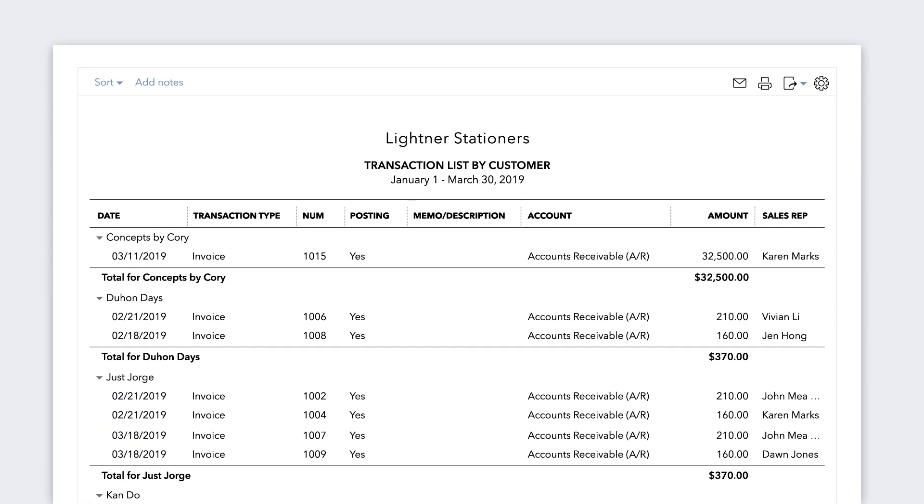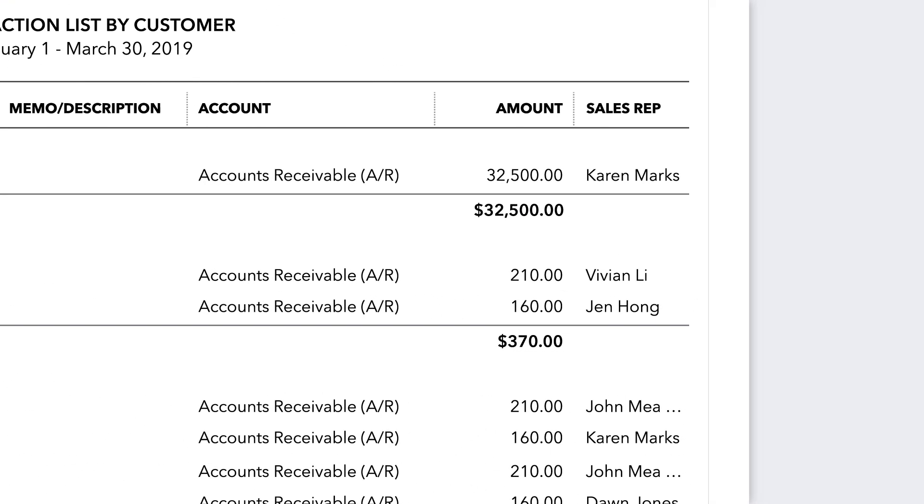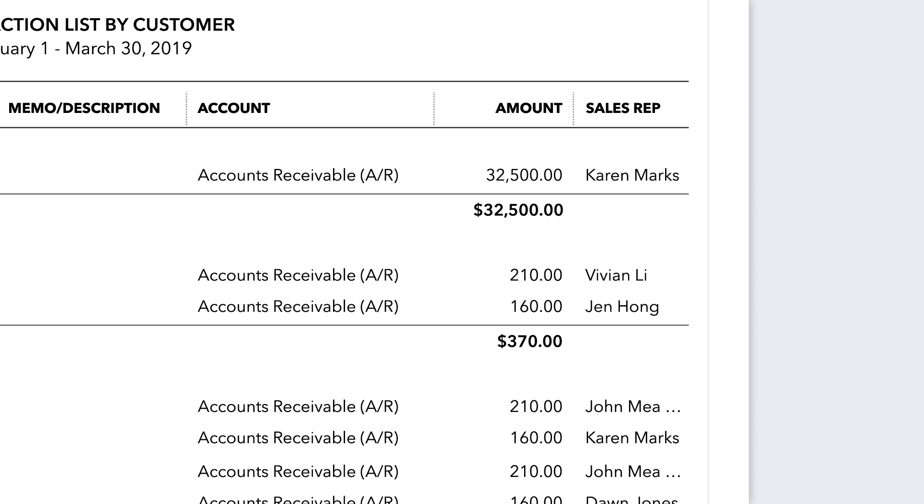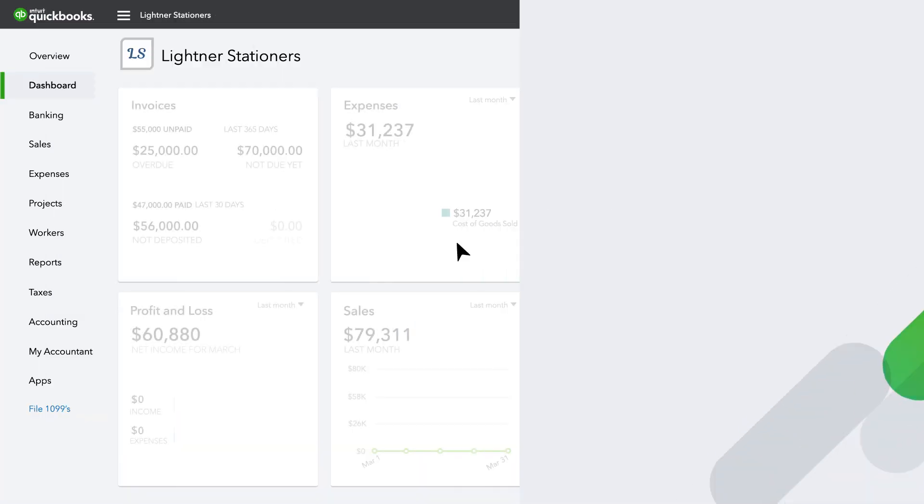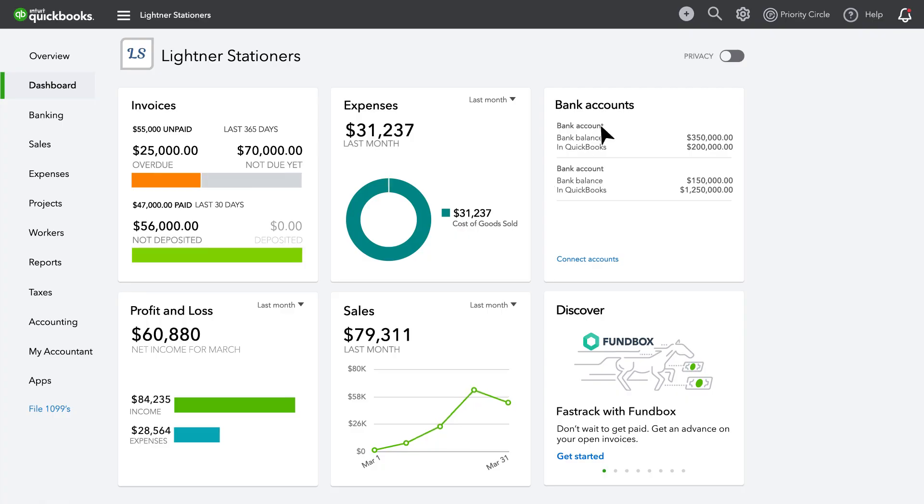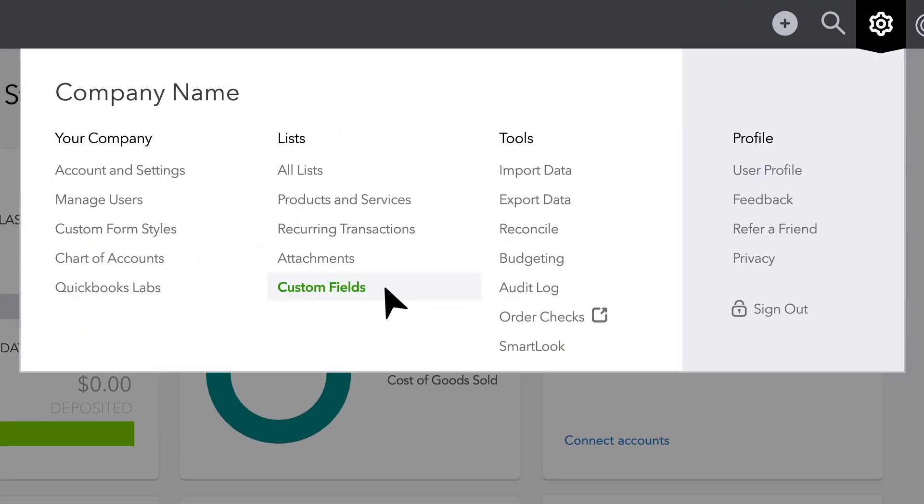You can track, search, and filter the data points you need. Creating Enhanced Custom Fields is simple, and navigating to your Enhanced Custom Fields is a snap through the top gear icon drop-down menu.